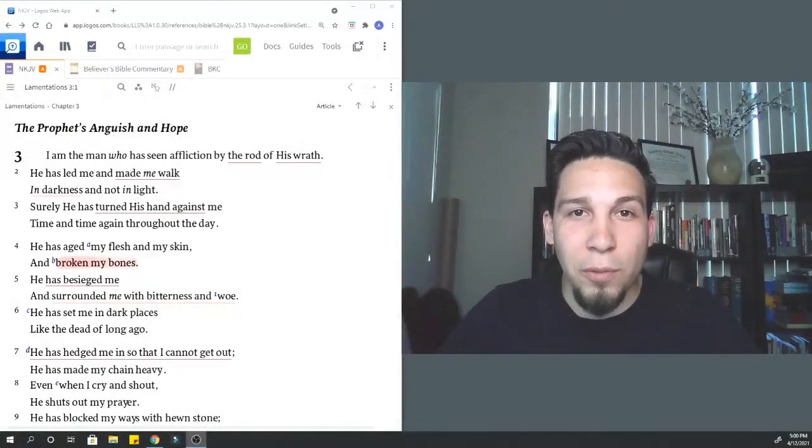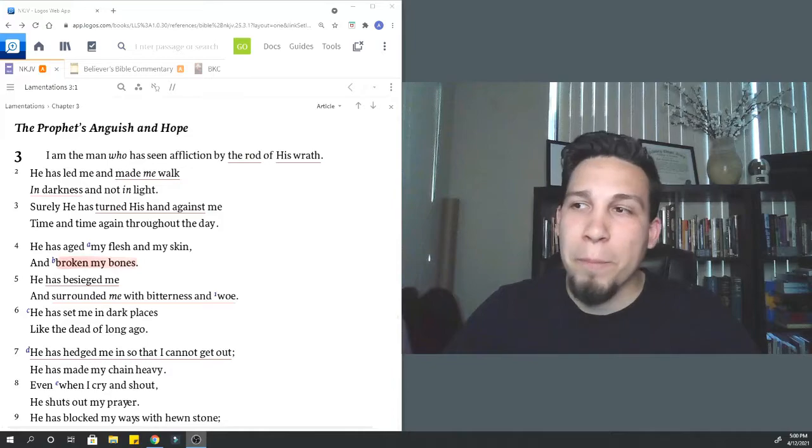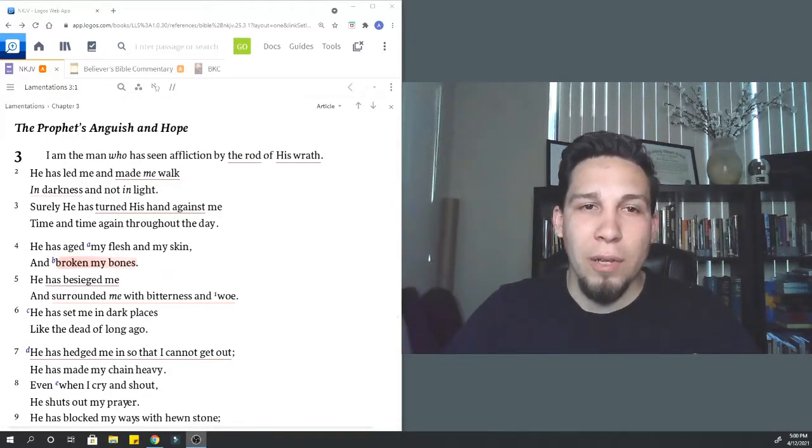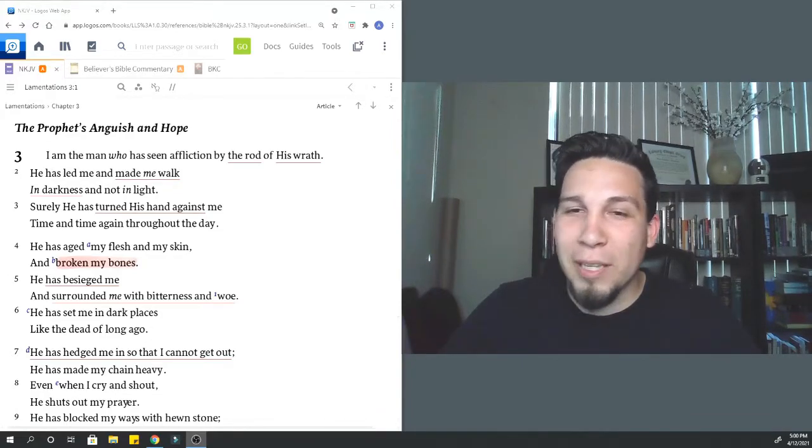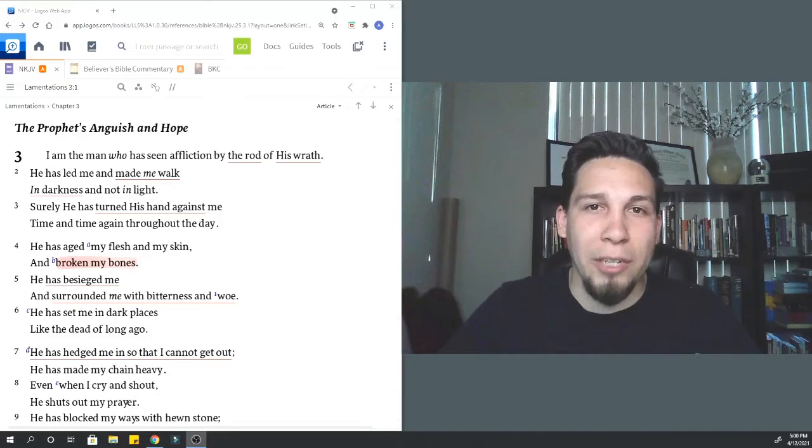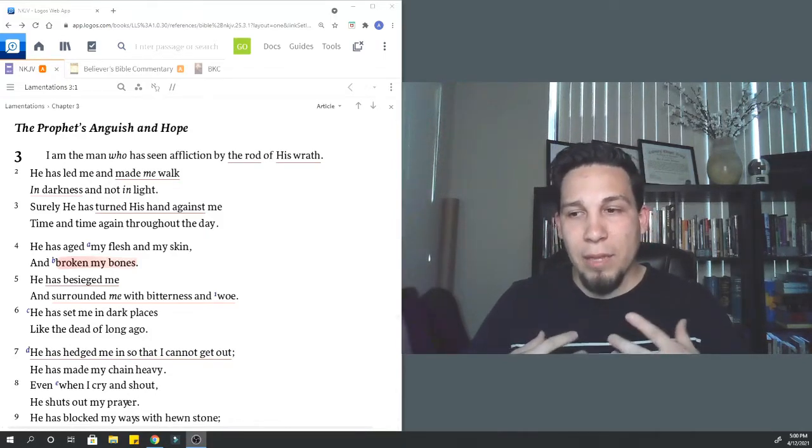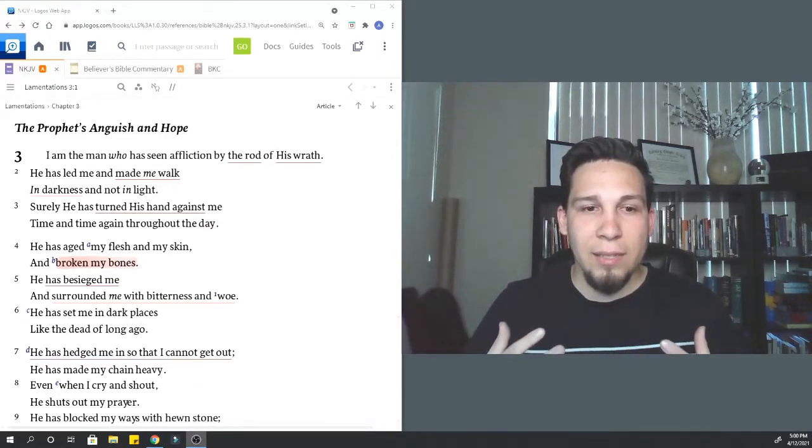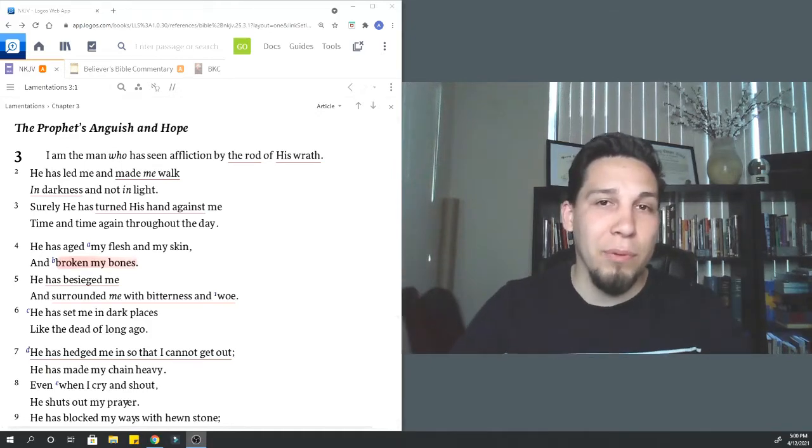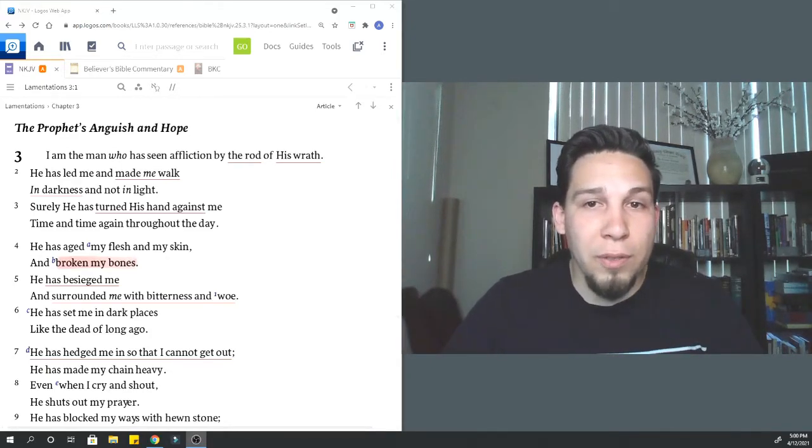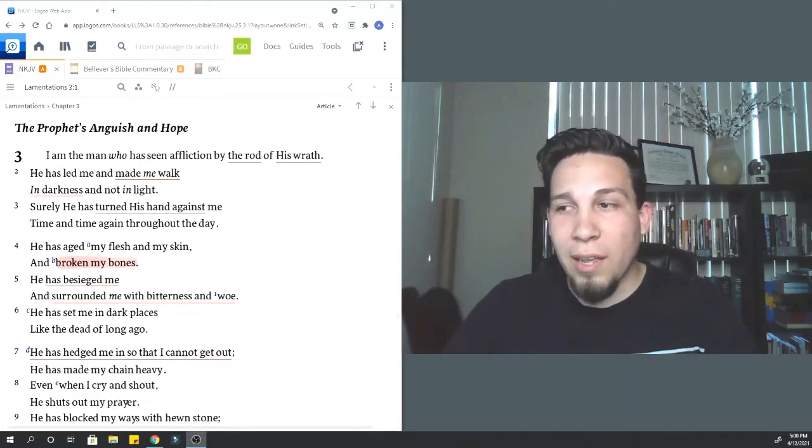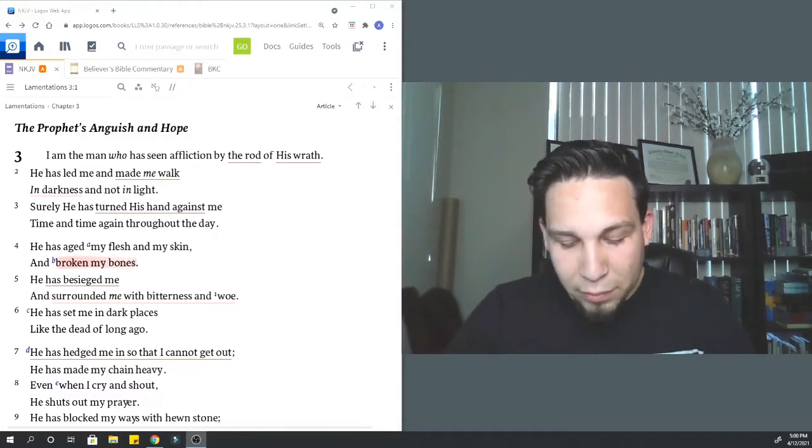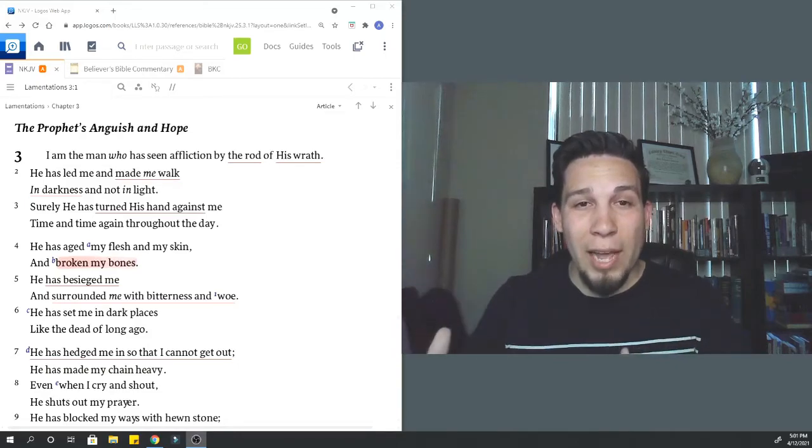Good morning and welcome to your Wednesday devotional. Today we're going to cover Lamentations chapter 3. This is a powerful chapter about the Prophet's Anguish and Hope, really about Jeremiah's personal reaction in response to Jerusalem falling.